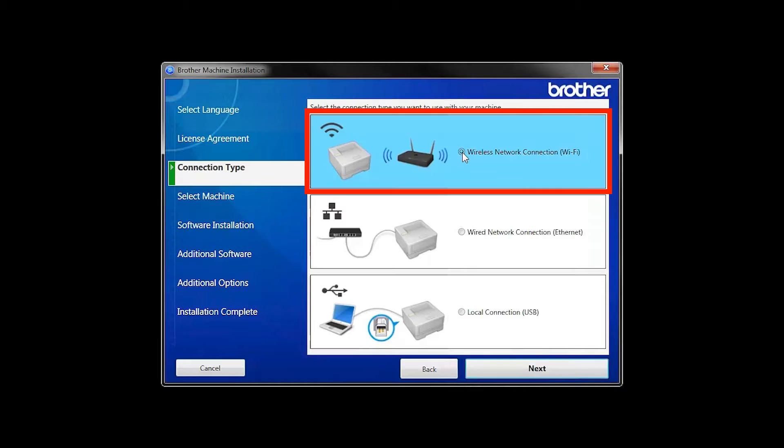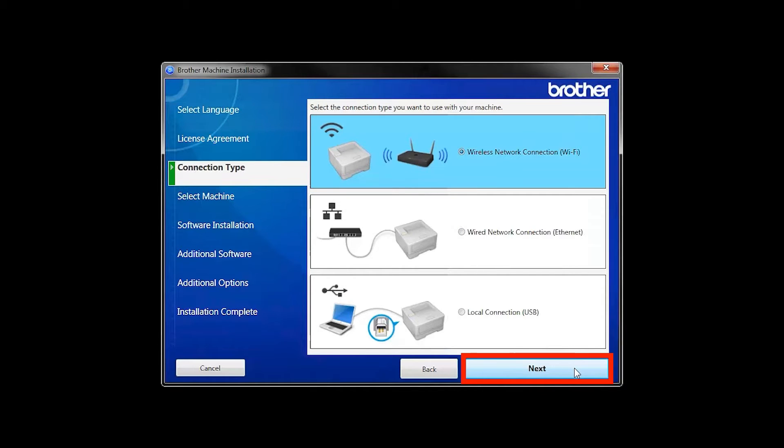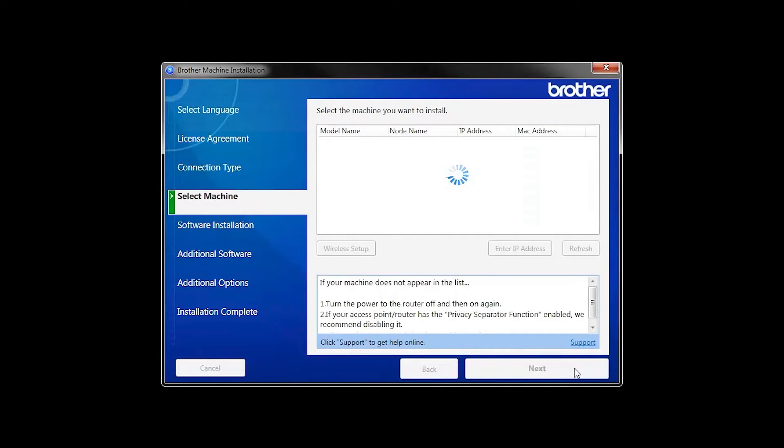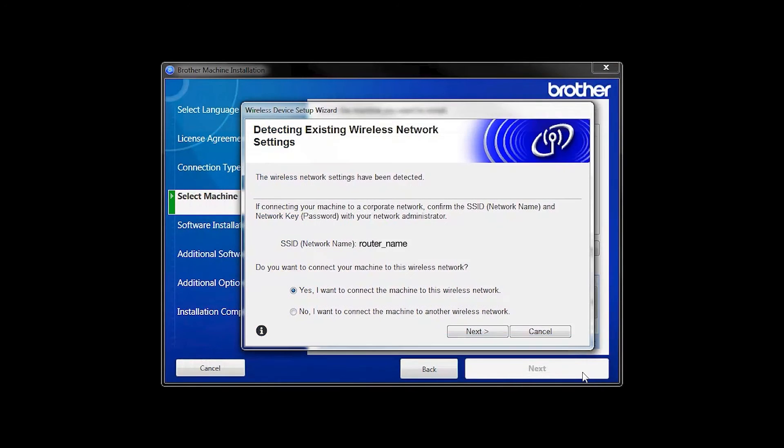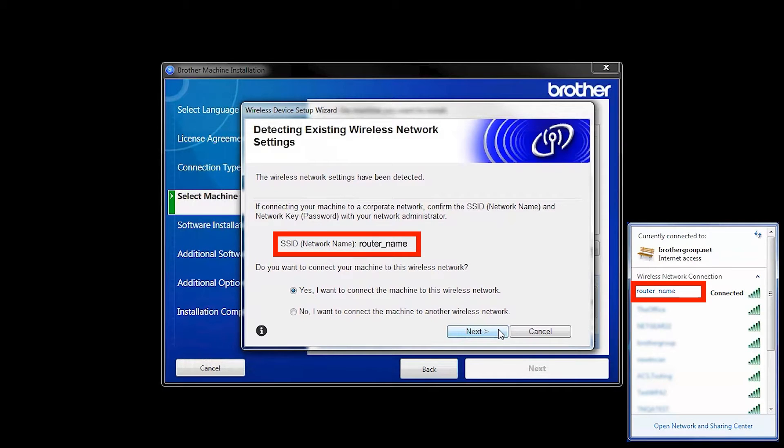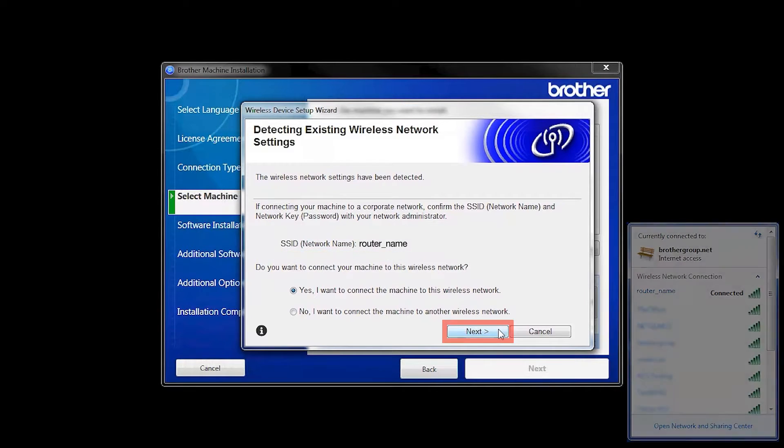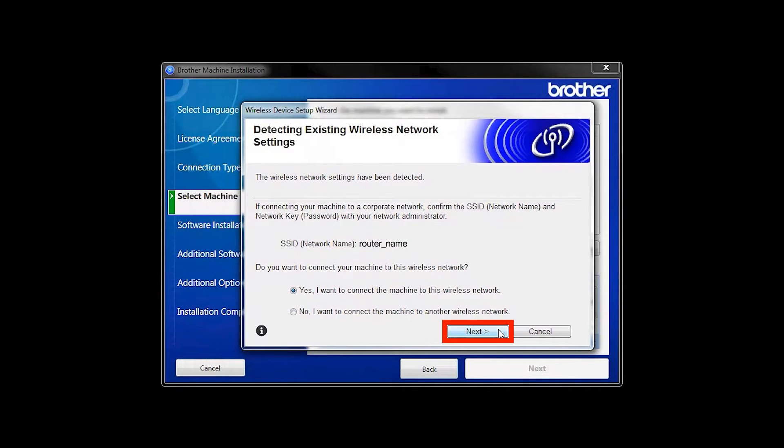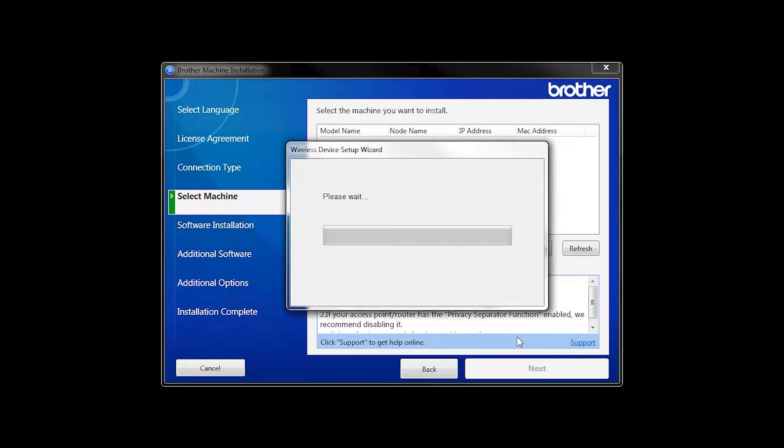Select Wireless Network Connection and then click Next. When the Detecting Existing Wireless Network Settings window appears, verify your network name and click Next.